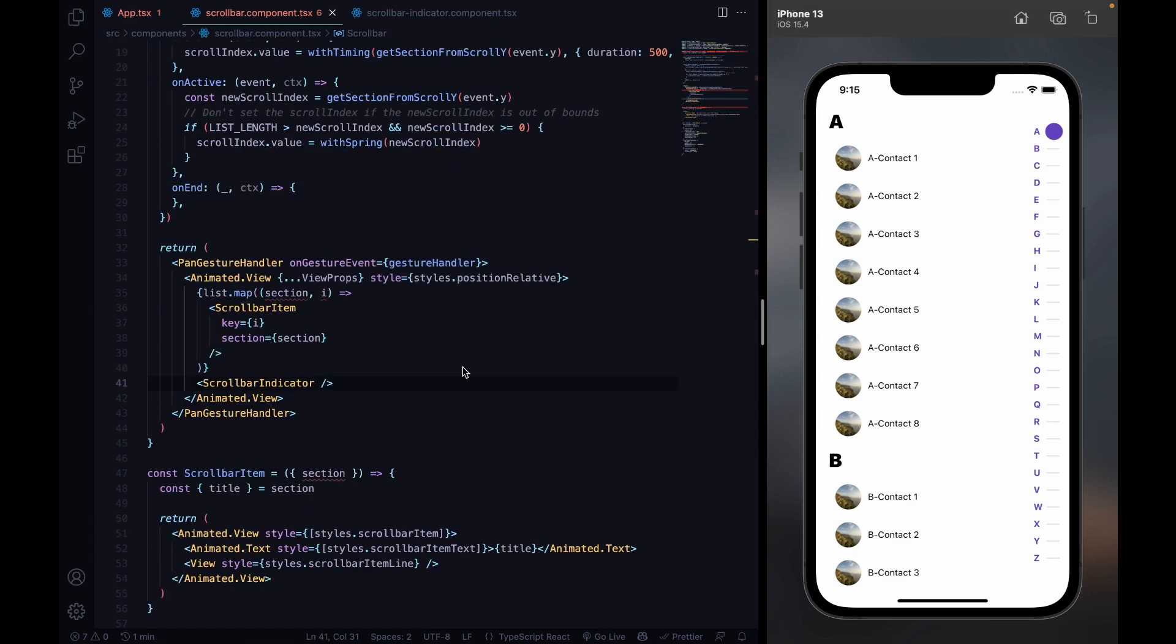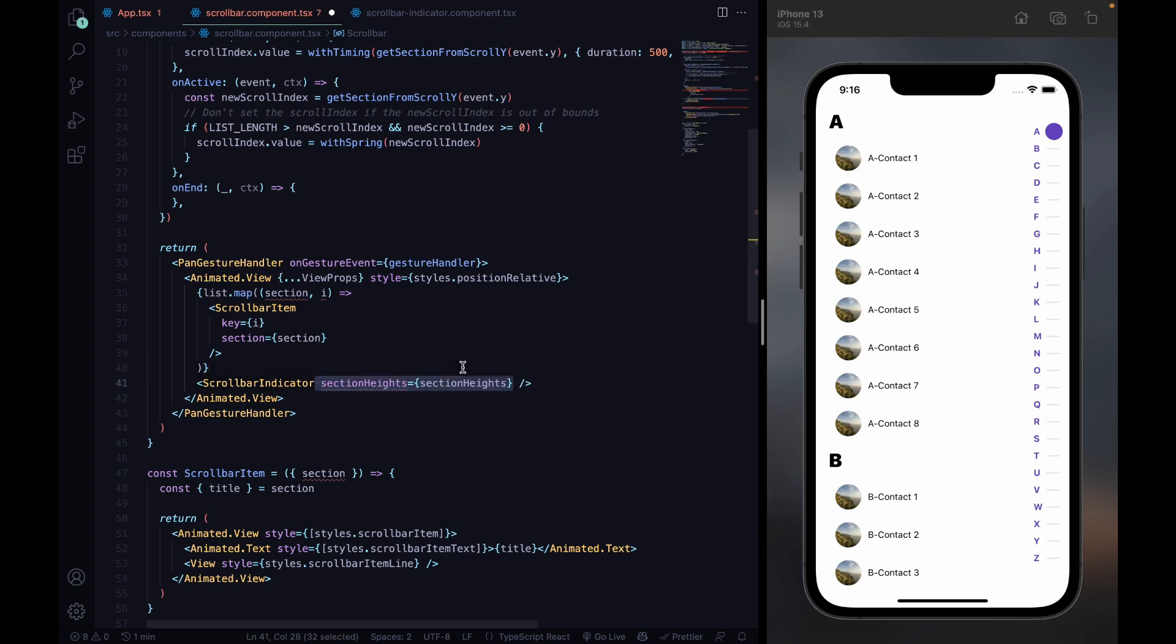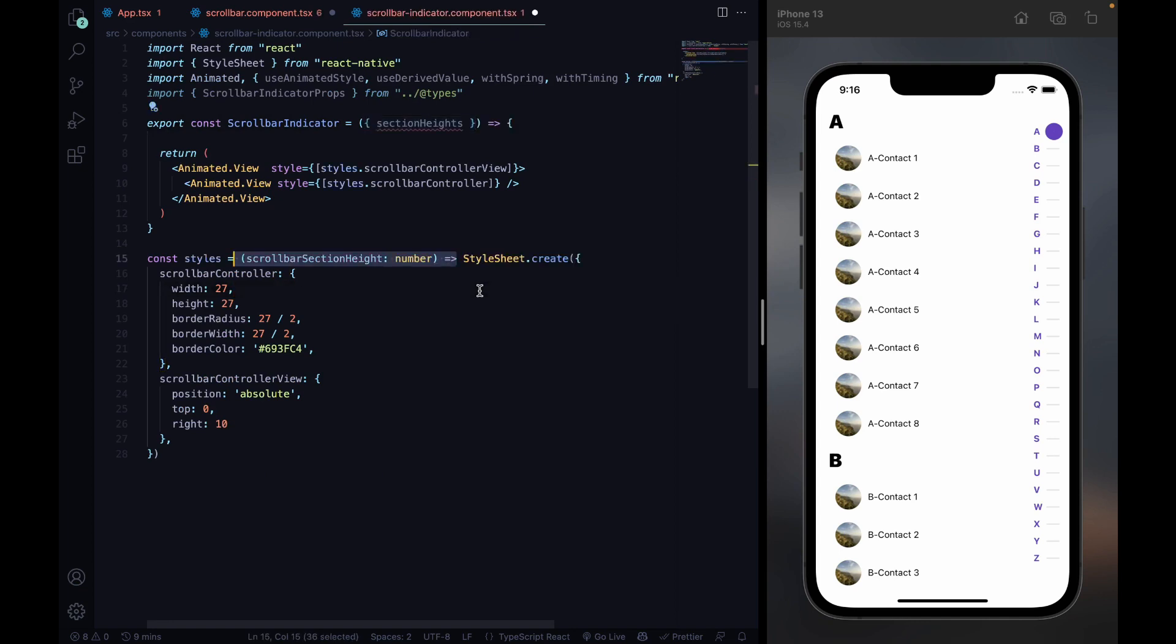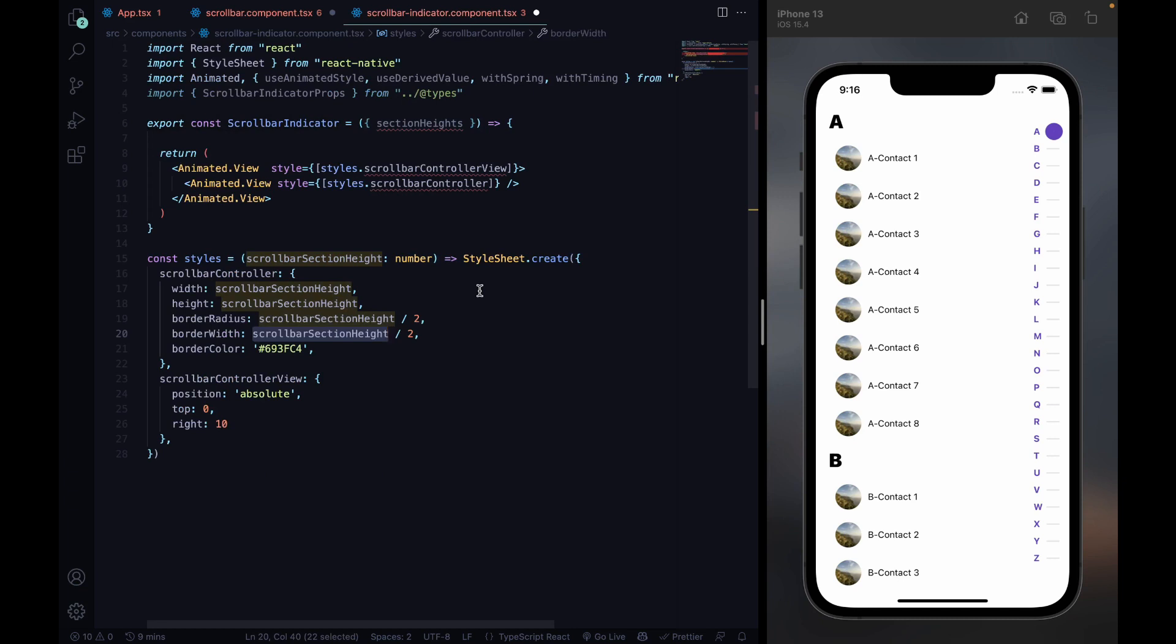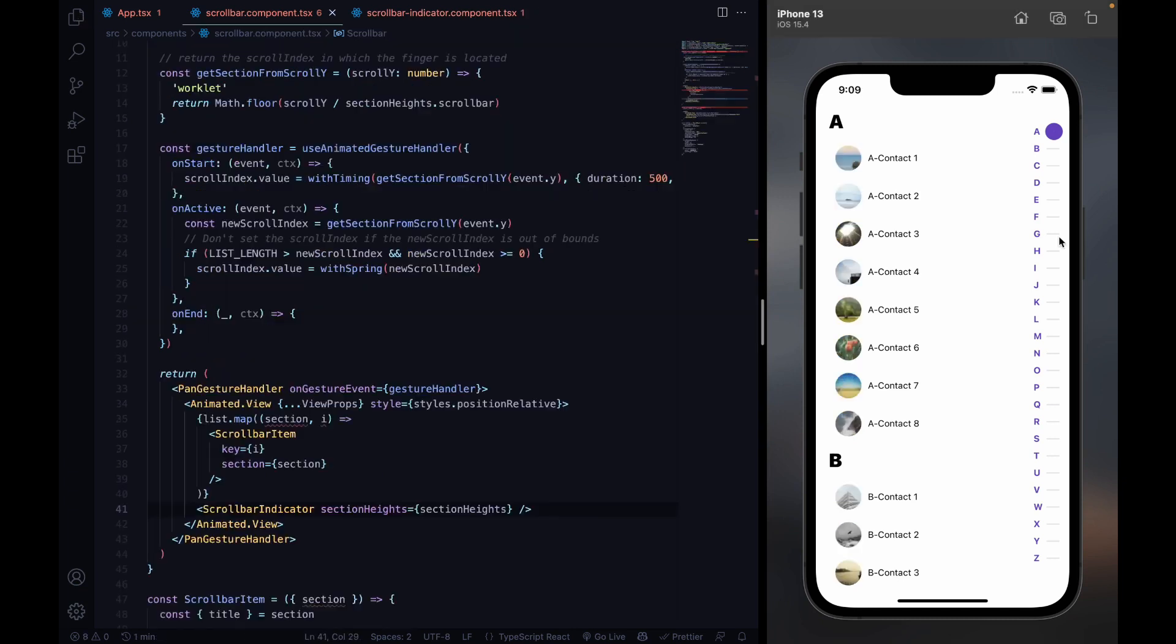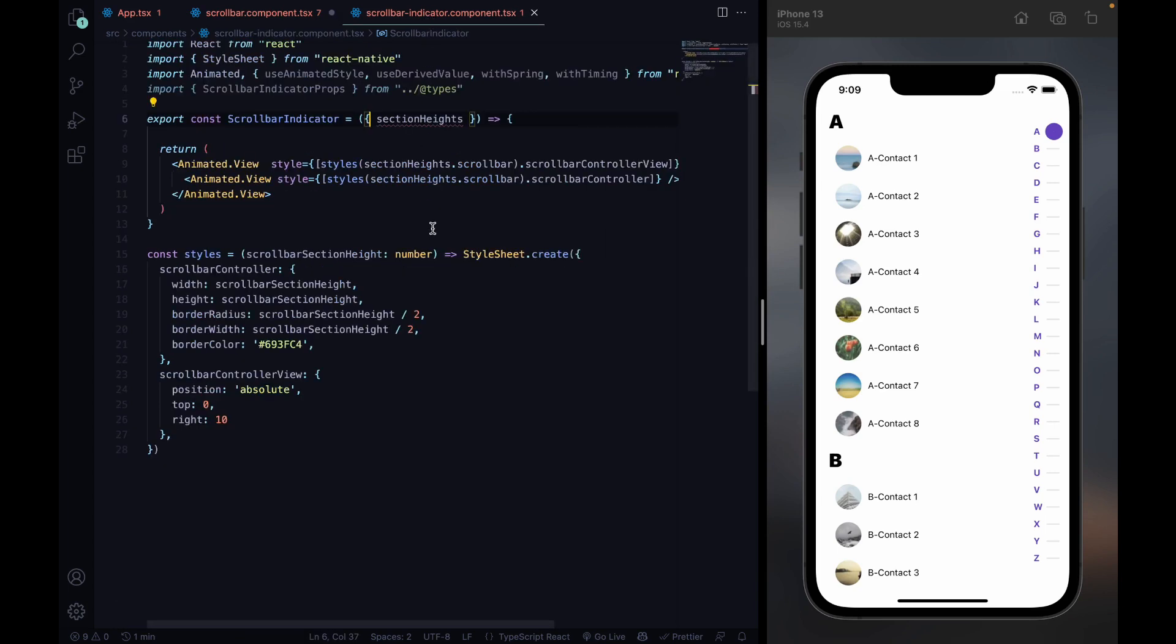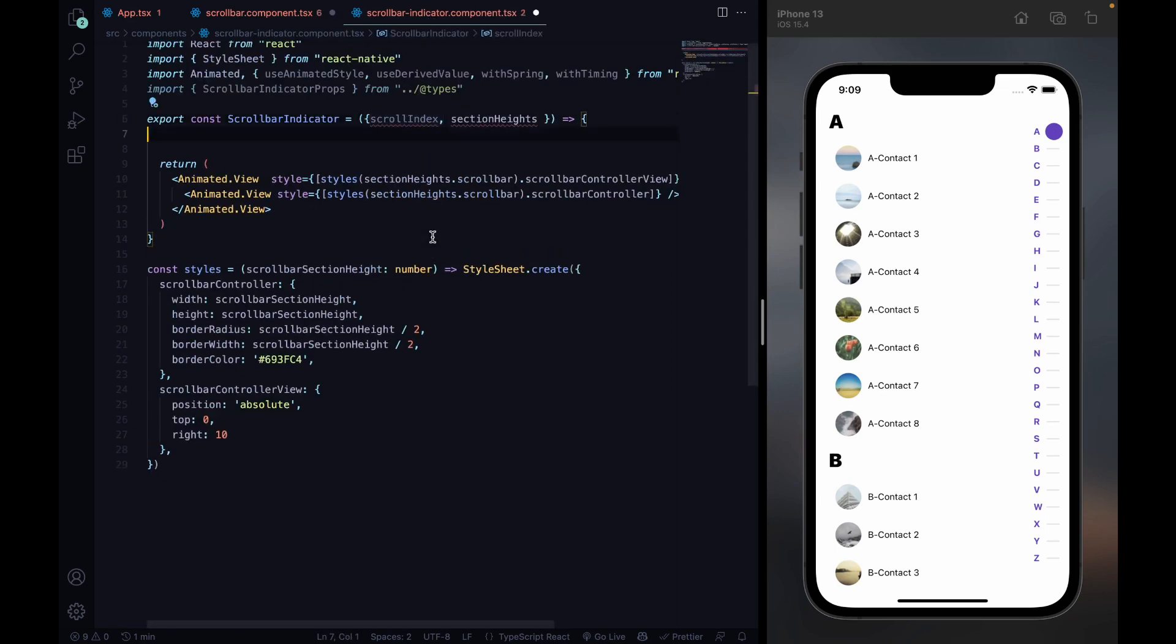To make the scroll bar indicator responsive, we pass the section heights to the indicator and transform our styles based on the height of the scroll bar section. To make the scroll bar indicator move based on our gestures, we pass the scroll index to the indicator and move it based on that.